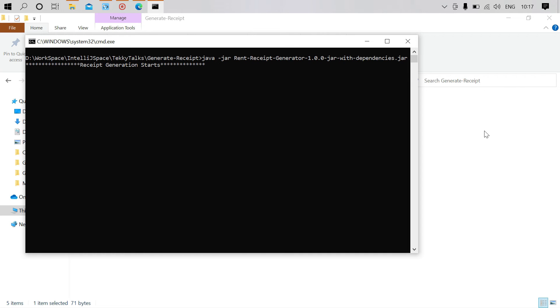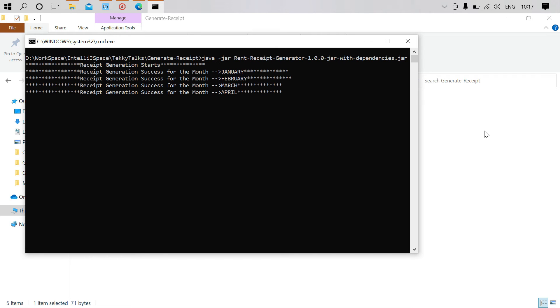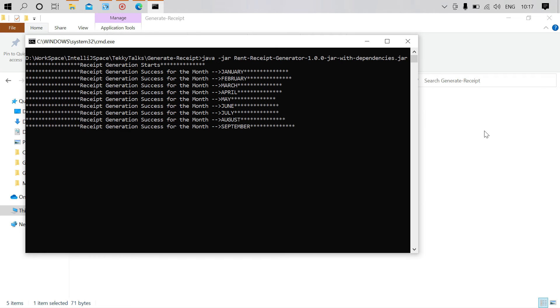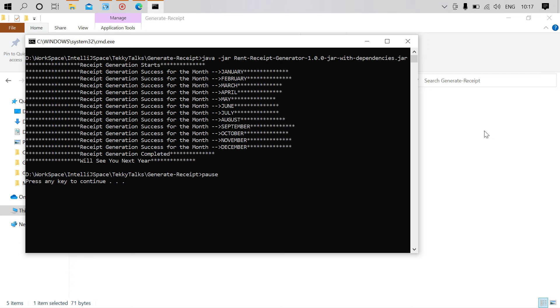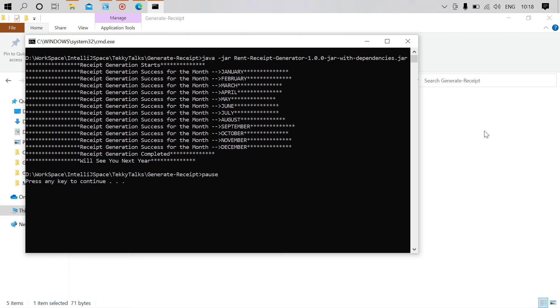Wait a few seconds... now we got the receipts for all months. That's it guys, this is very simple. The only thing is you need to give your data to the input configuration file. You don't have to worry about the rent receipts template or how to edit it - that's taken care of by the application.